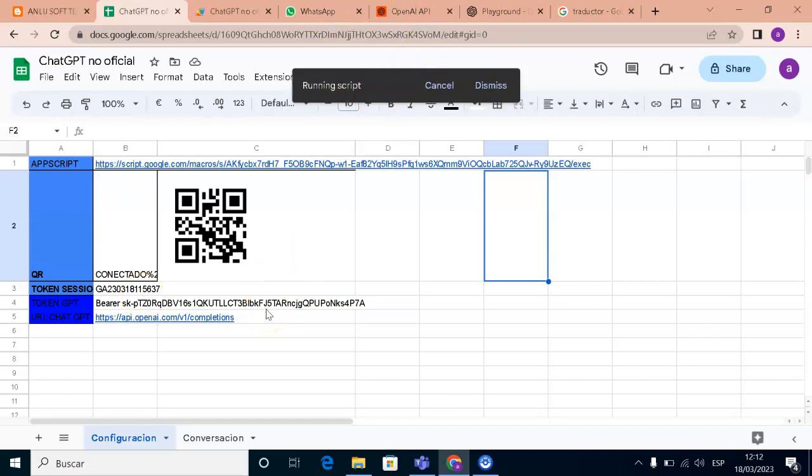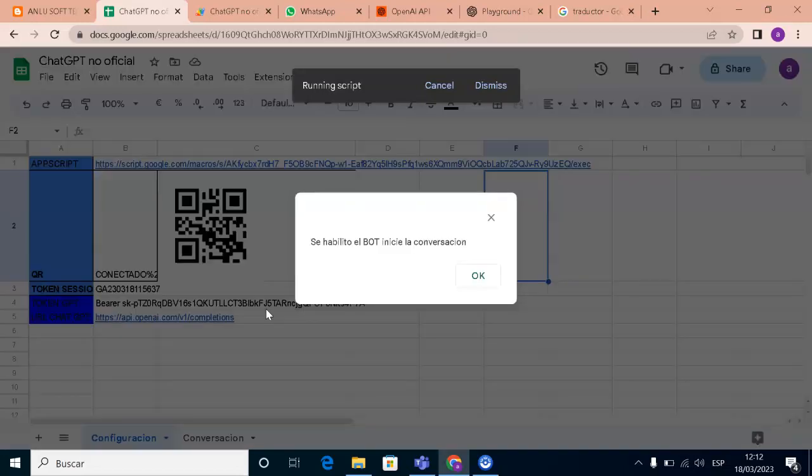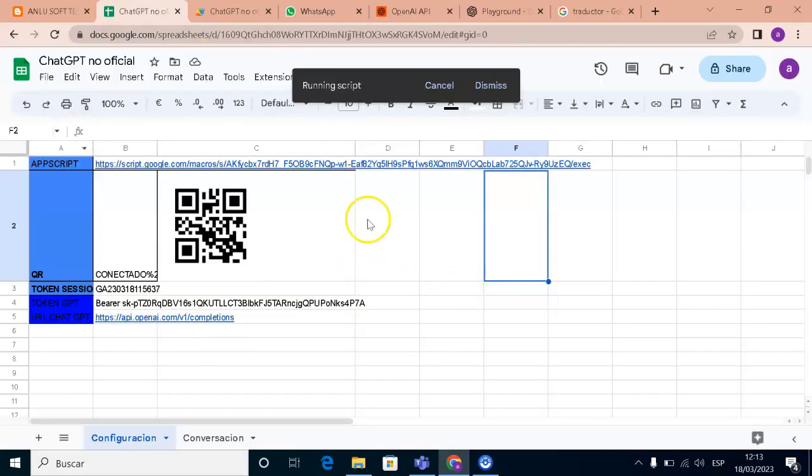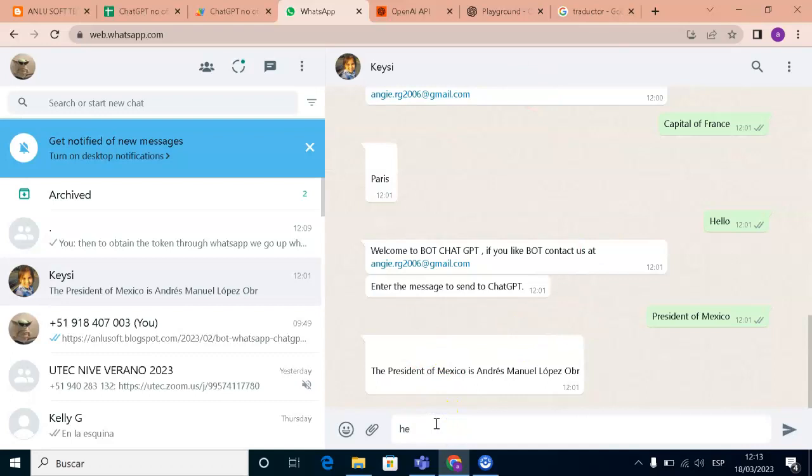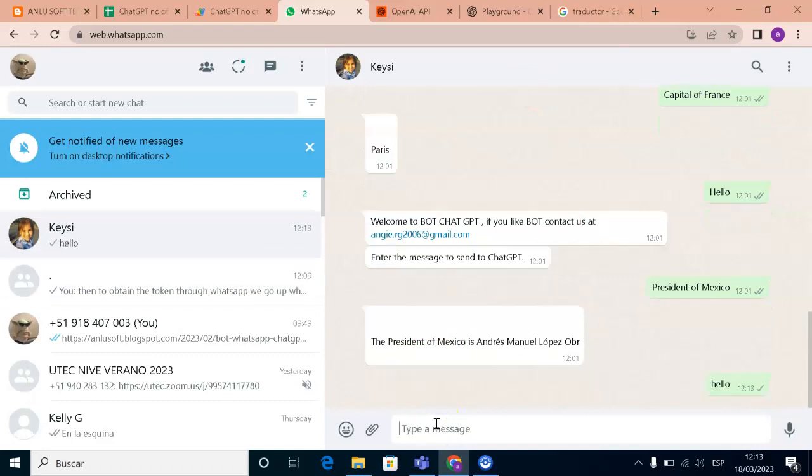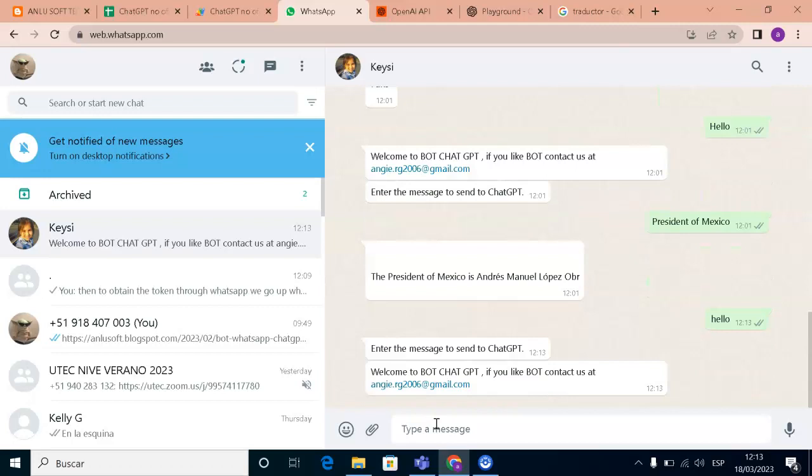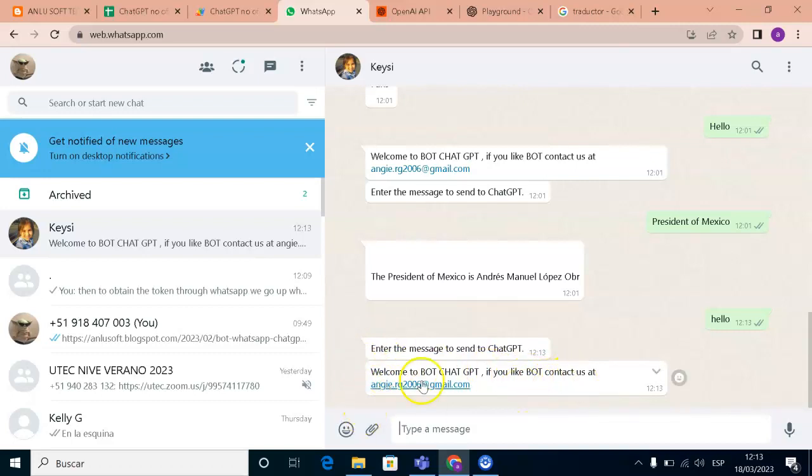Now our bot is enabled. First we need to go to WhatsApp and talk to our bot. This is my chatbot. First I'm gonna write hello as an example. It says enter the message to send to ChatGPT. Welcome to the bot ChatGPT. If you like bot, contact us at this Google account.